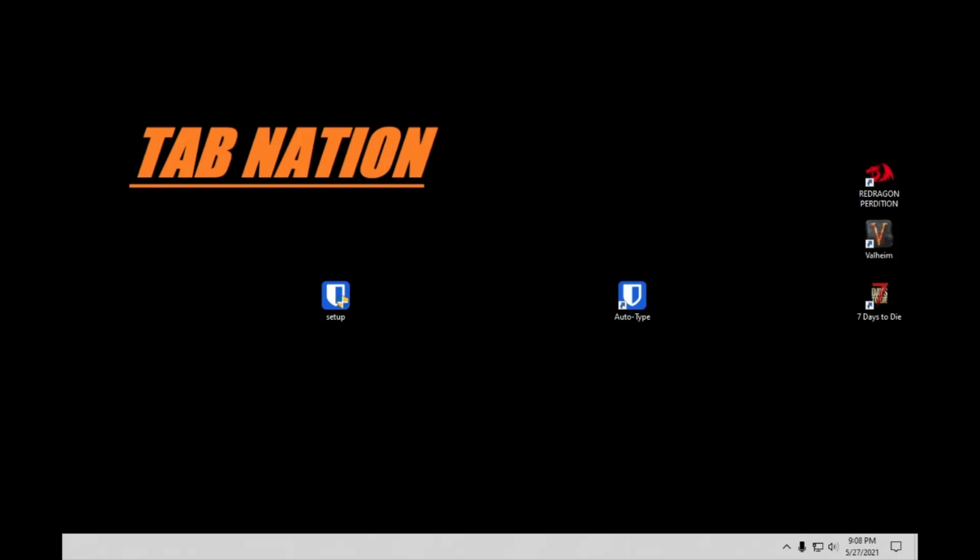Because obviously there are other programs out there. Chrome comes with a built-in password manager, but that's only going to work in Chrome. This will work across pretty much all programs, websites, browsers, what have you. It's really great. Video games, that kind of stuff.